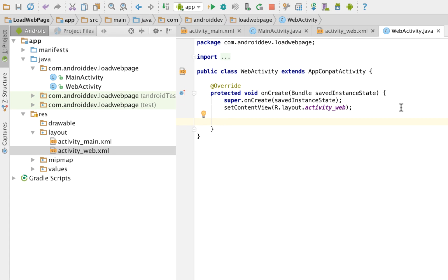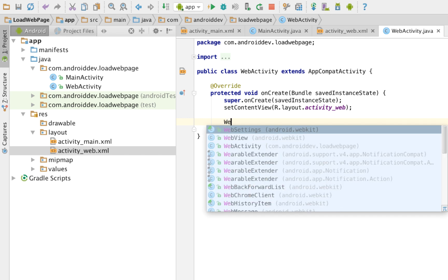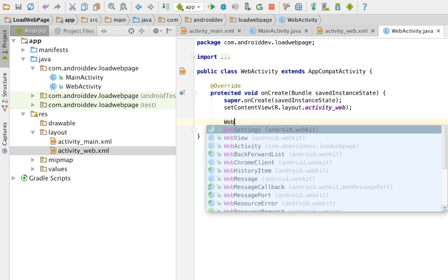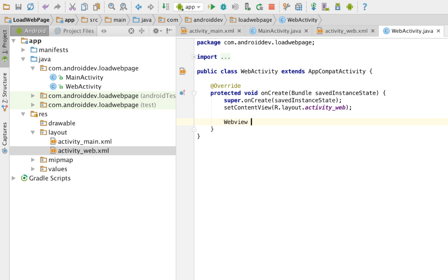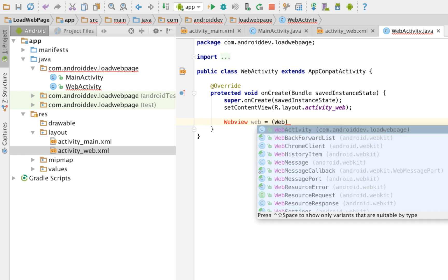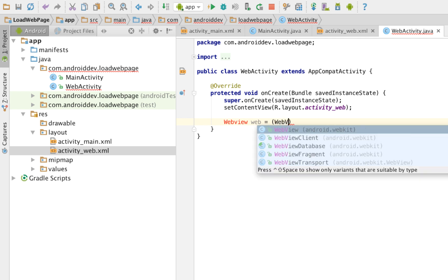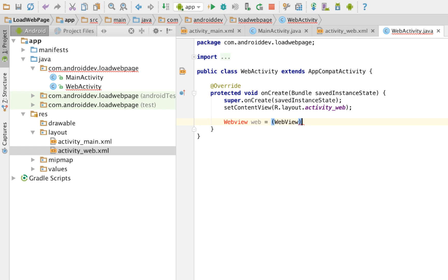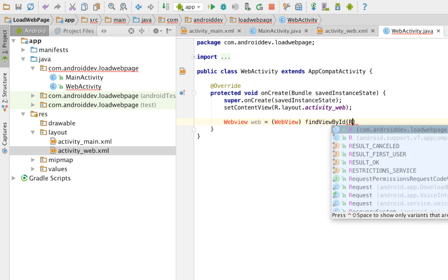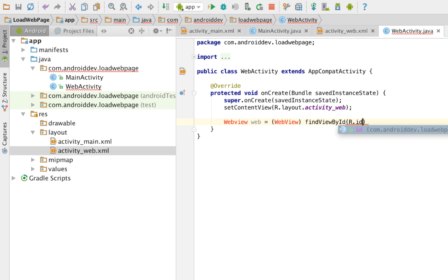Let's go back to our web activity.java. Let's create a web view variable. And let's name it web and assign a layout object there, which is web view, the name of our web view object. Find view by id, that id, this is fairly basic, you have seen it before, that web view.